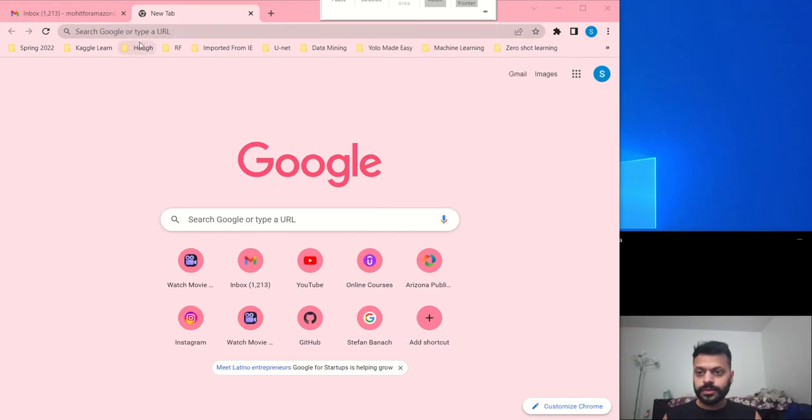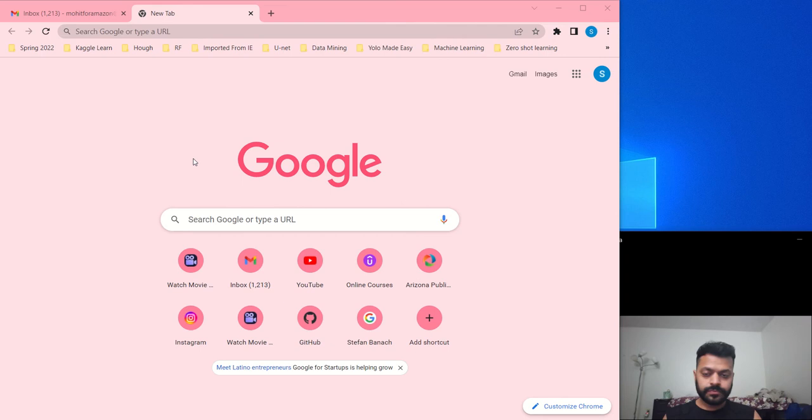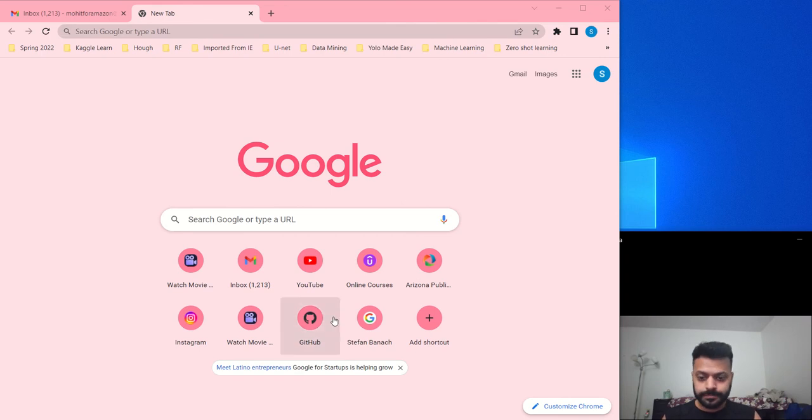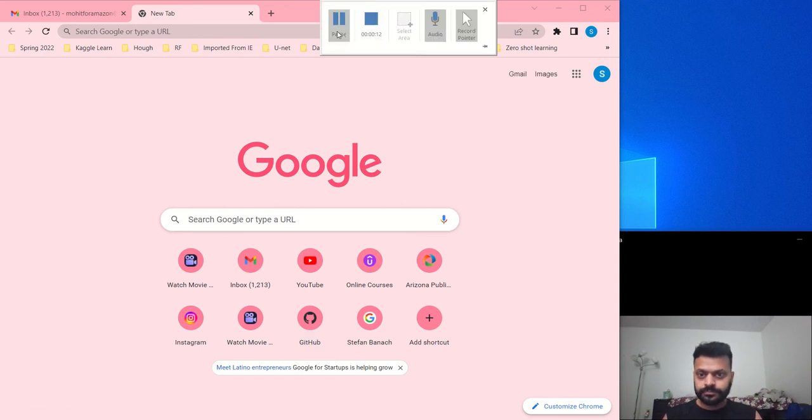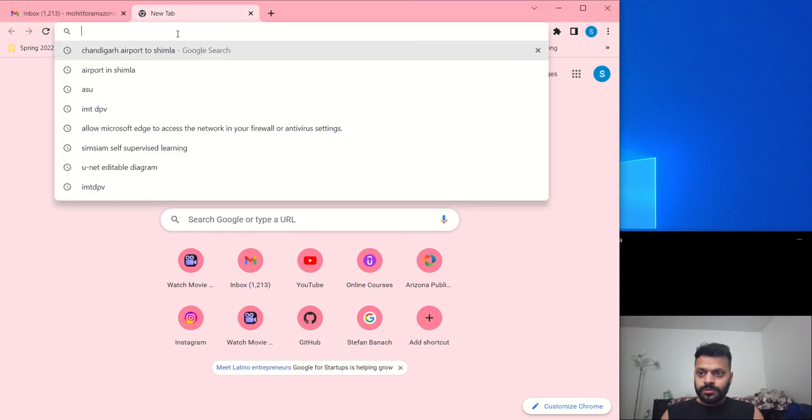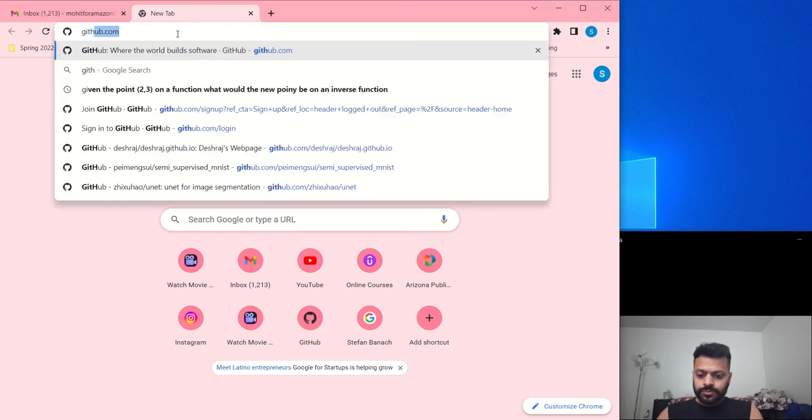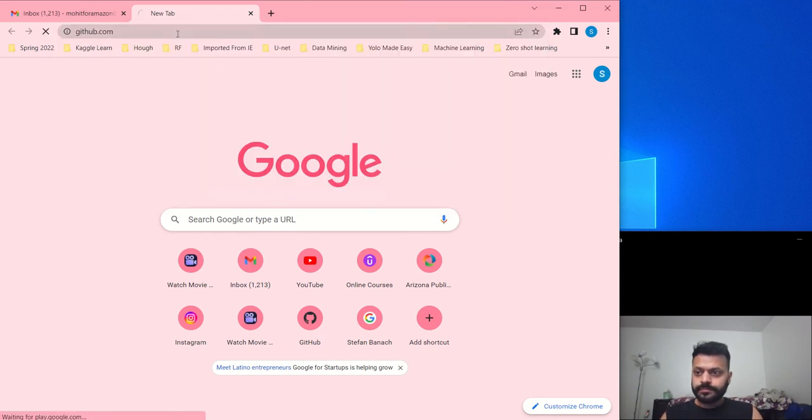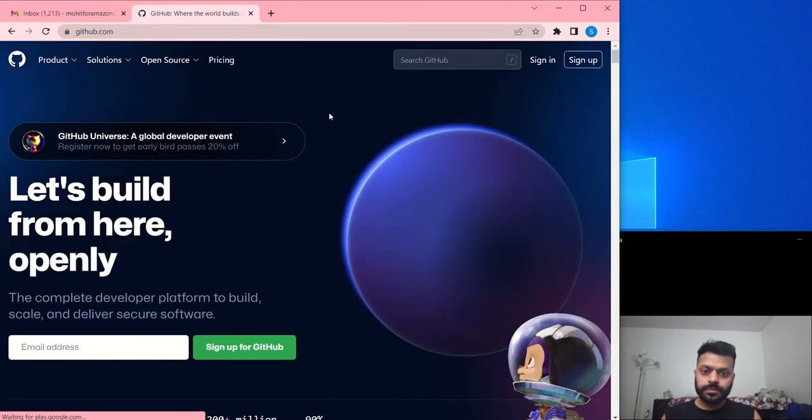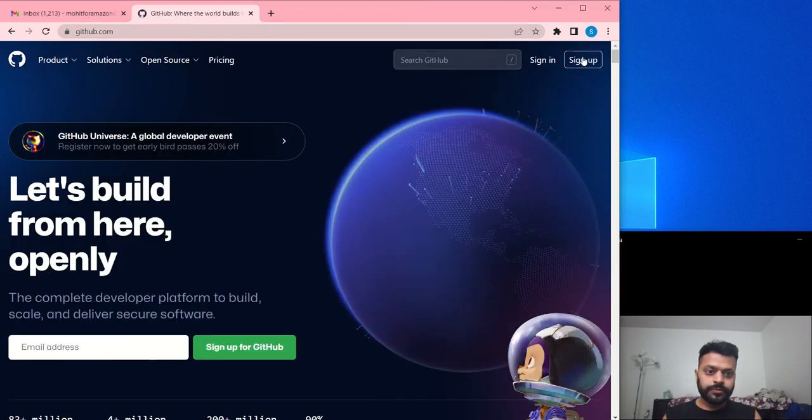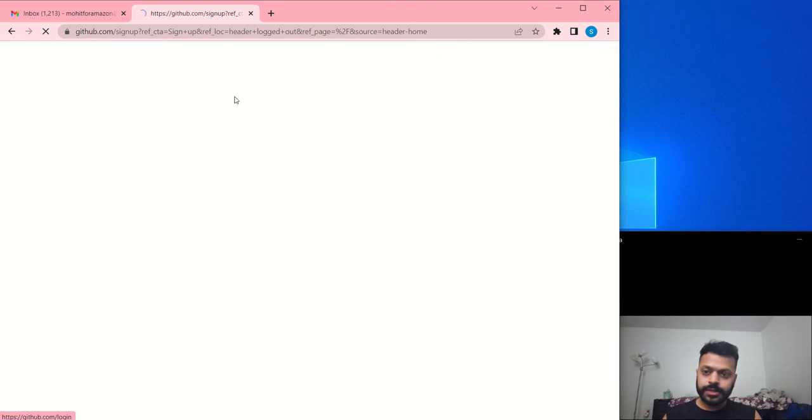In this video we will make a web page very quickly on GitHub and for free of cost. So first let's open it up and if you don't have an account then sign up.